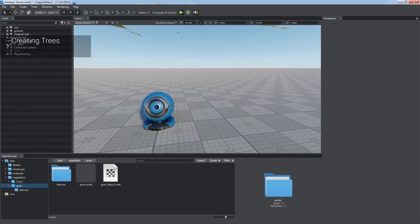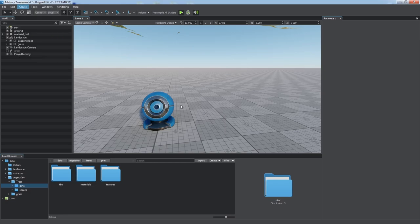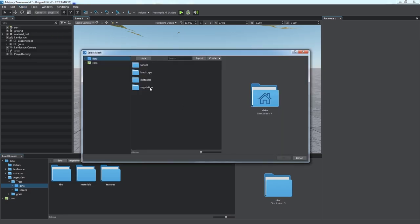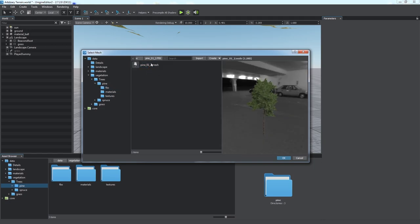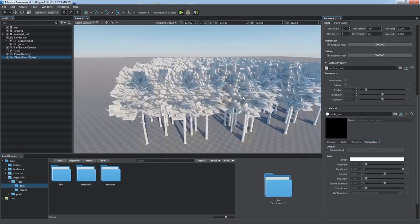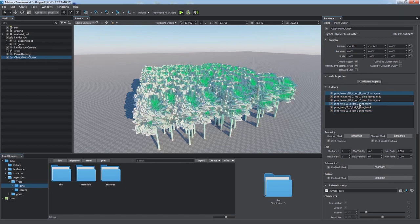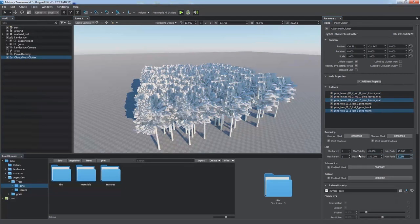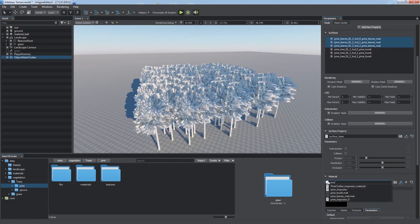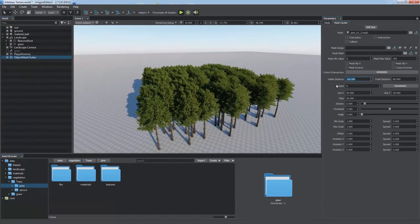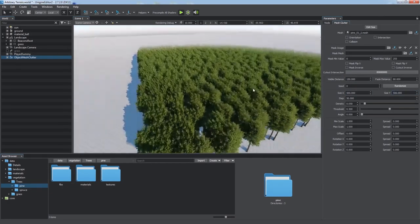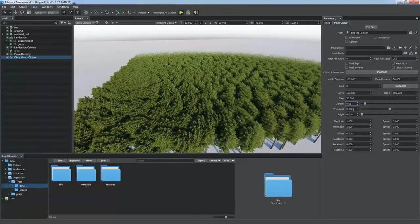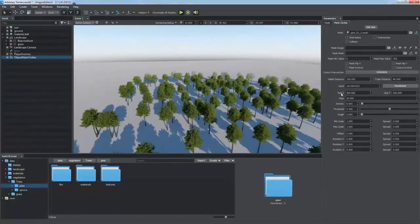We can add a forest to the landscape using an array of meshes called Mesh Clutter. When creating one, you should specify a mesh to be reproduced. In our case, it's a tree, and we'll take it from an FBX asset. As the model contains several LODs, we need to set up their visibility distances and assign corresponding materials for leaves and trunk. In the parameters of the mesh clutter, we adjust its size, density, and random seed.